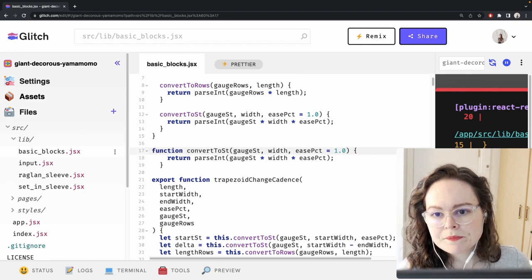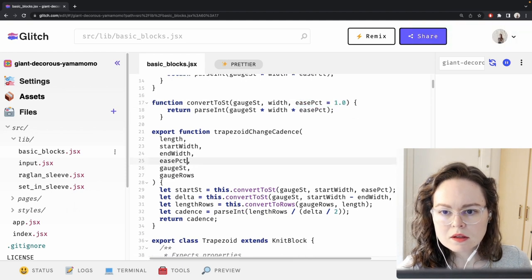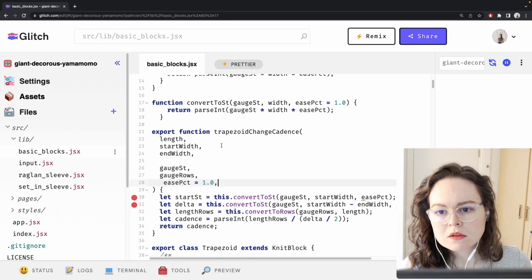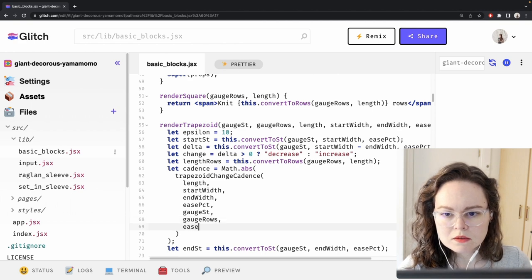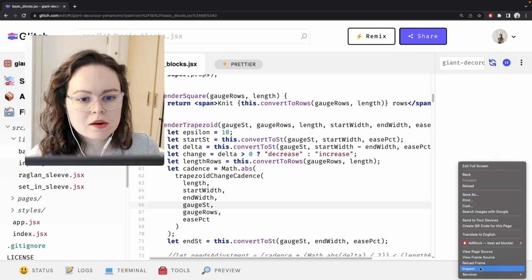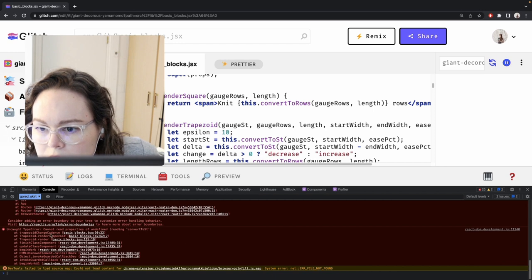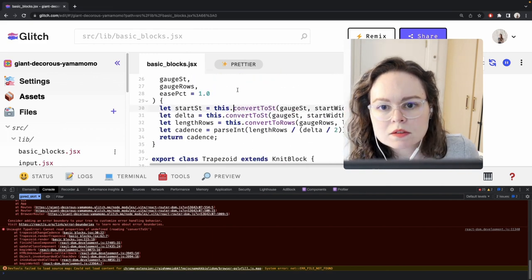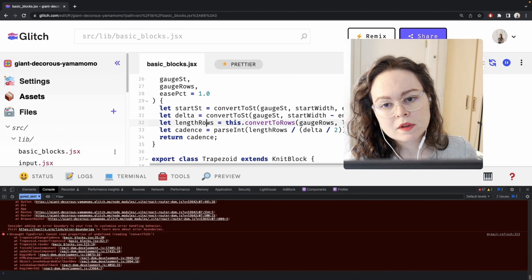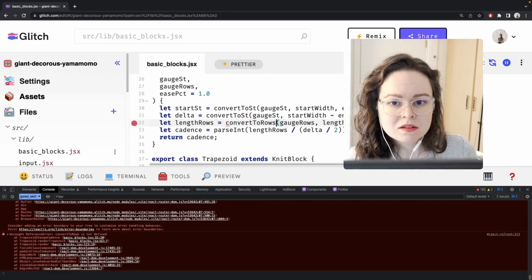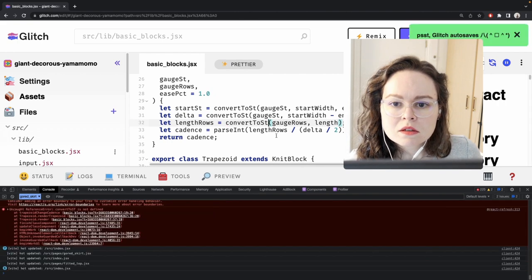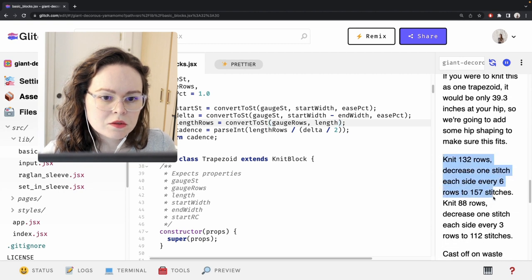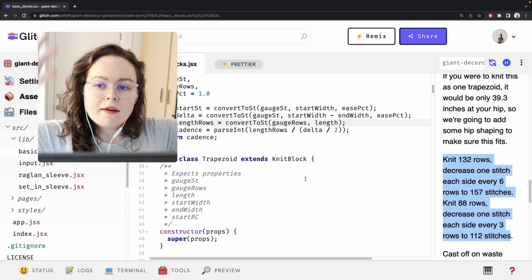It'll be a local function. This is just a default value for the ease percent. The error says 'cannot read property undefined reading convertToStitch' at line 30 — because this is a function call and not an object. Convert to rows actually works the same way. The gourd skirt works correctly again — 132 rows. Successfully refactored an abstraction. Huzzah.